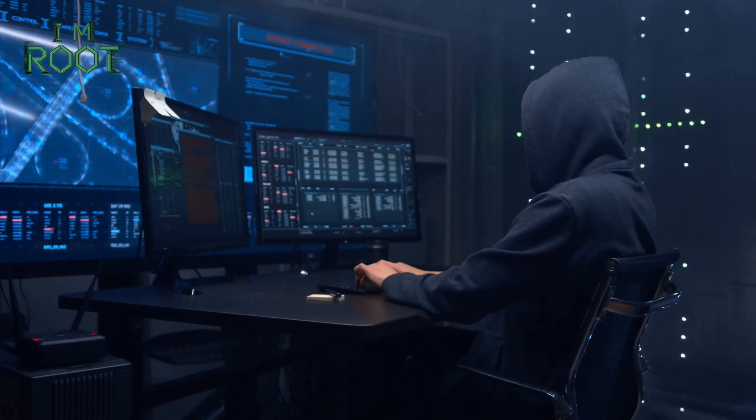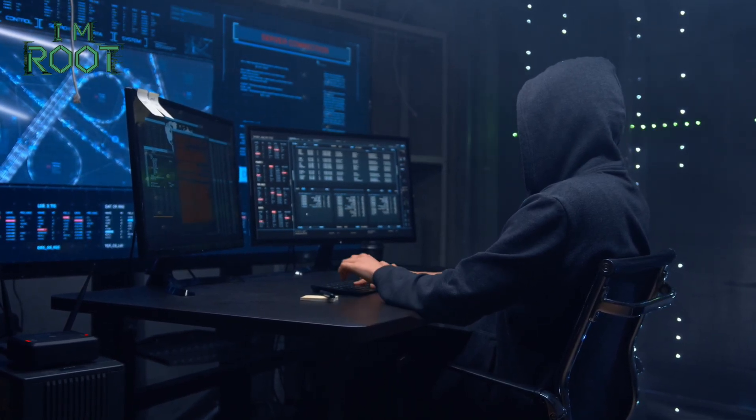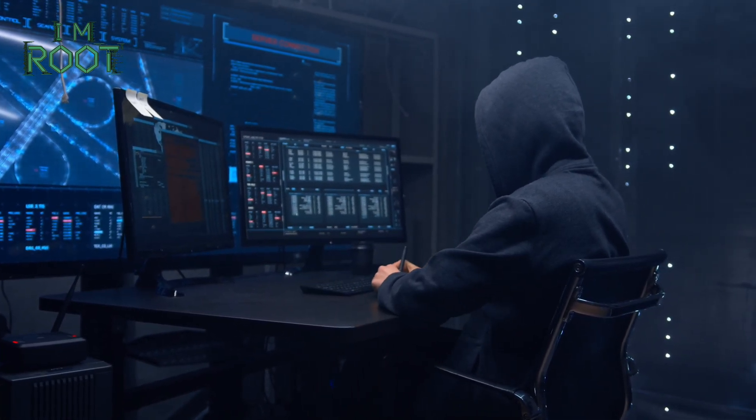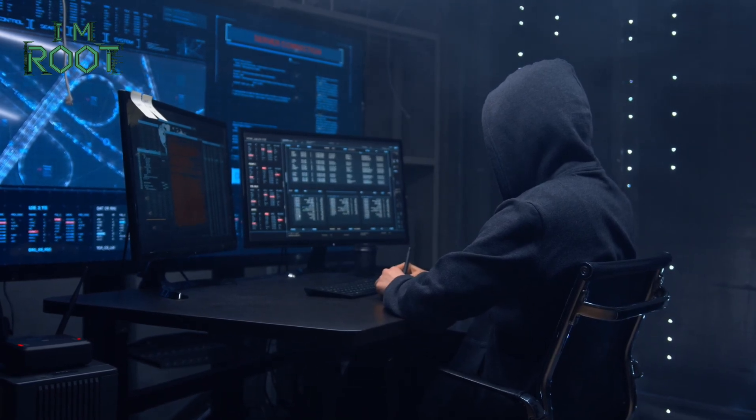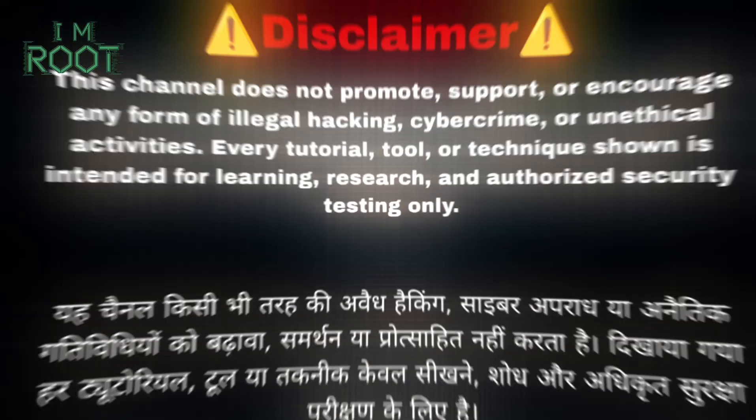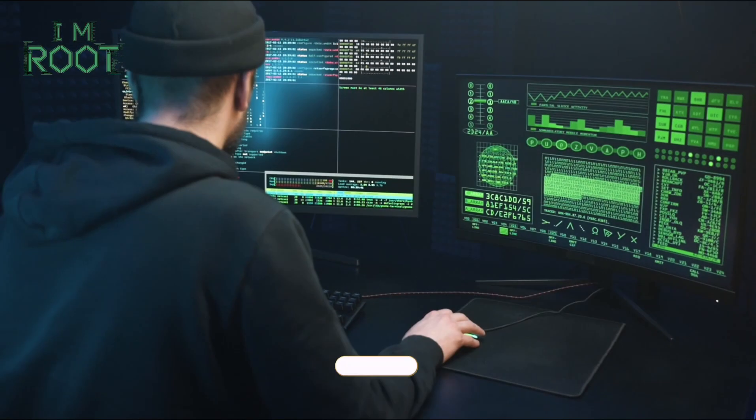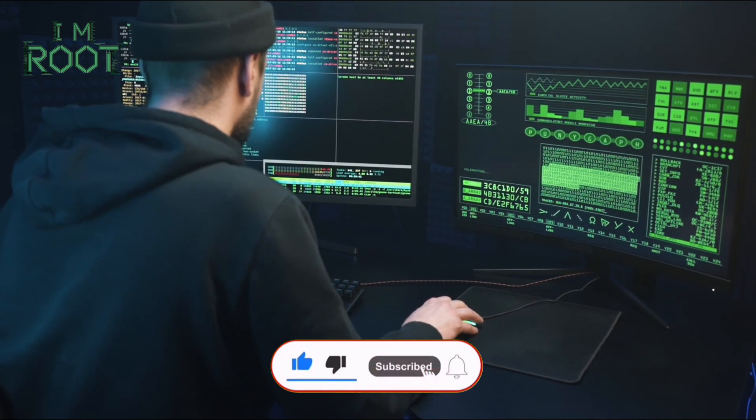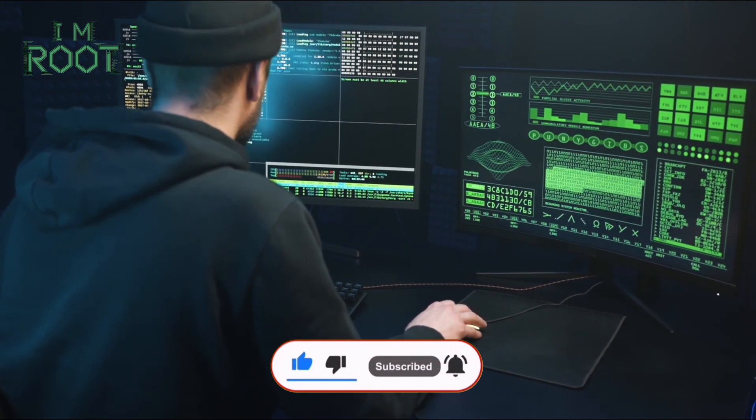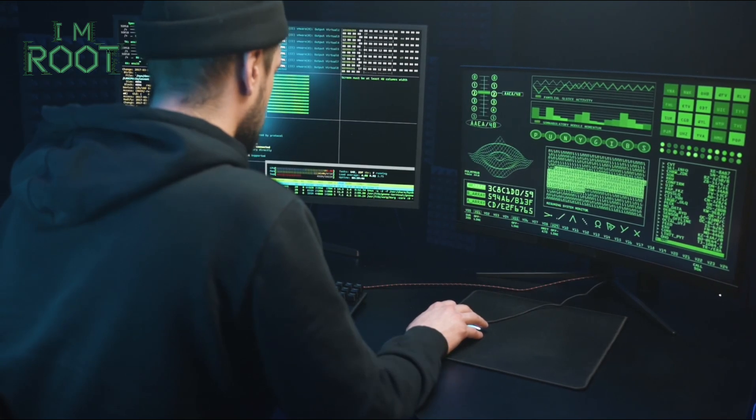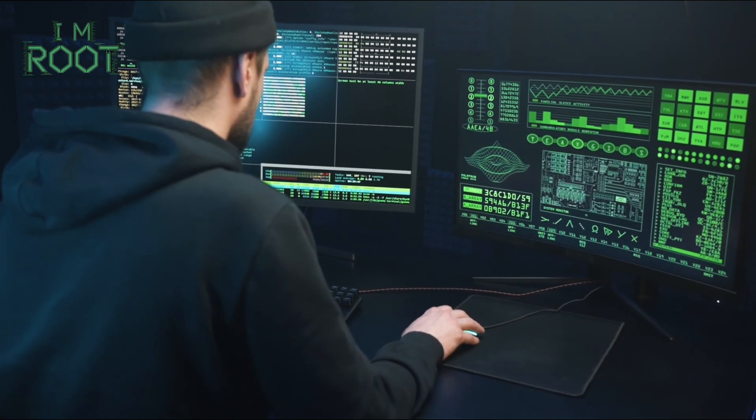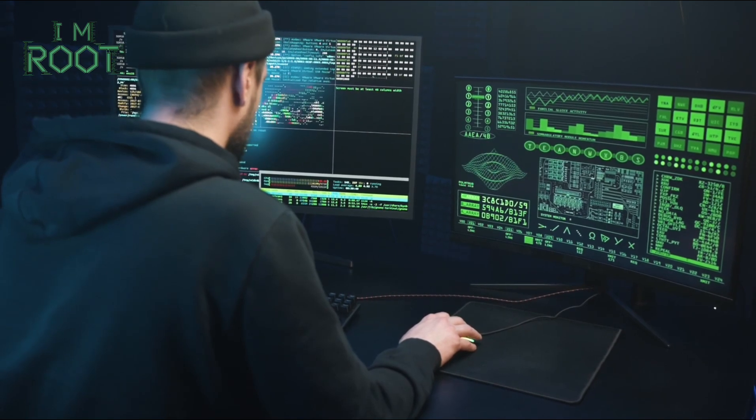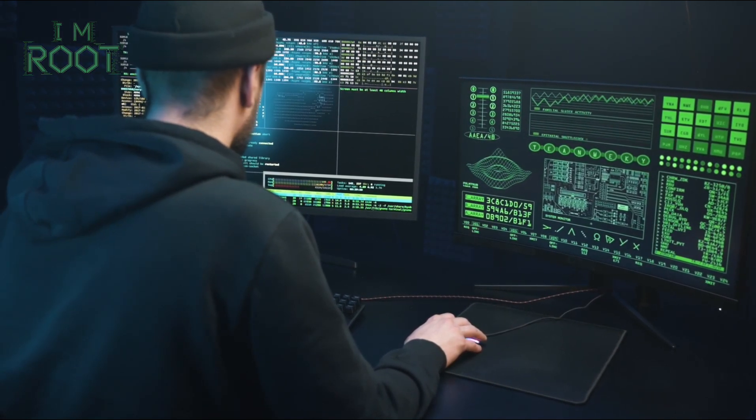That's it for our look into Max Fisher's PUBG Phishing. You've seen how easily an attacker can clone a login page and trick unsuspecting gamers into handing over their credentials. Remember, this tutorial is purely for education. The best way to fight cybercrime is to know how it works so you can spot red flags and protect yourself. If you found this video helpful, hit the like button, subscribe to I Am Root, and share your thoughts or questions in the comments below. Stay ethical, stay safe, and happy hacking, but always on the right side of the law. Thanks for watching and I'll catch you in the next video.